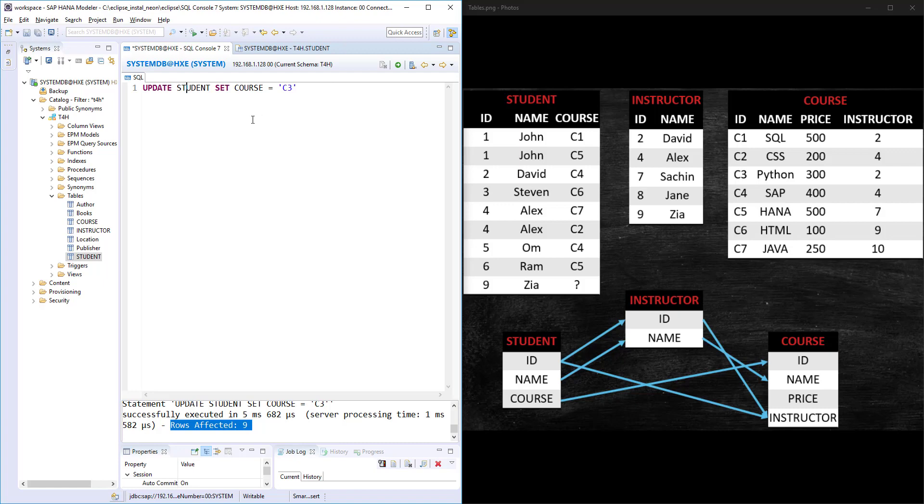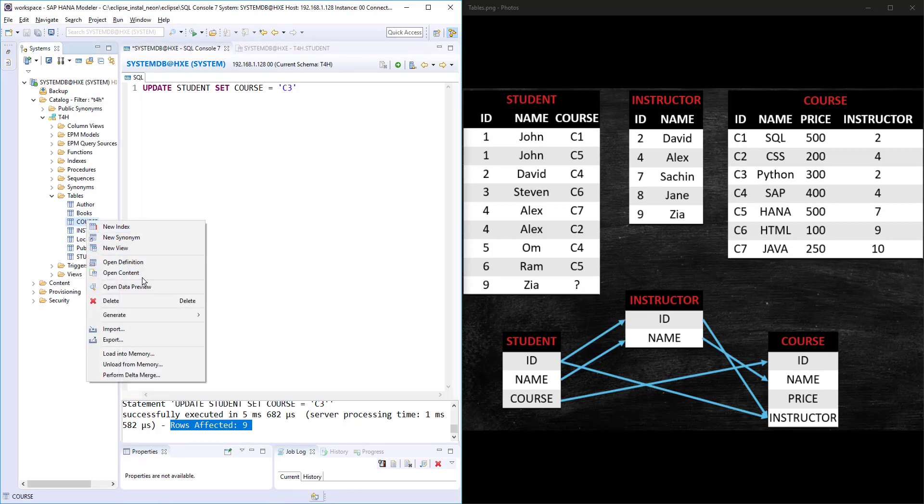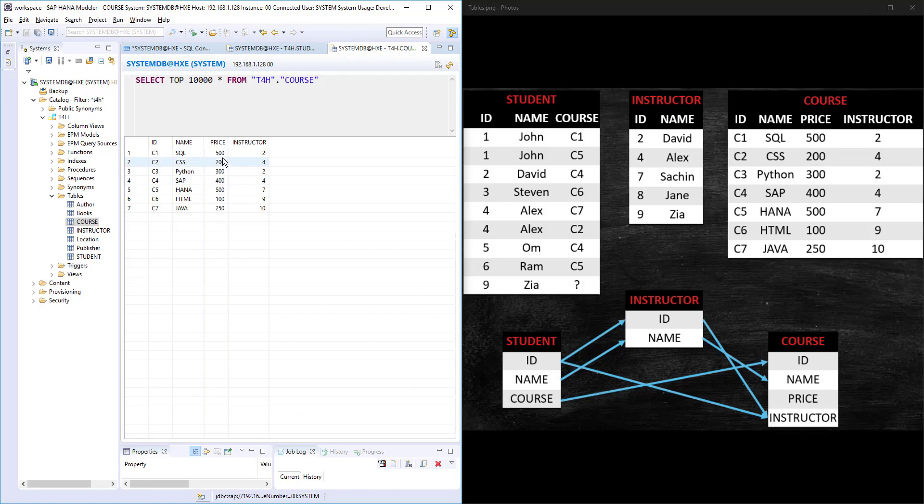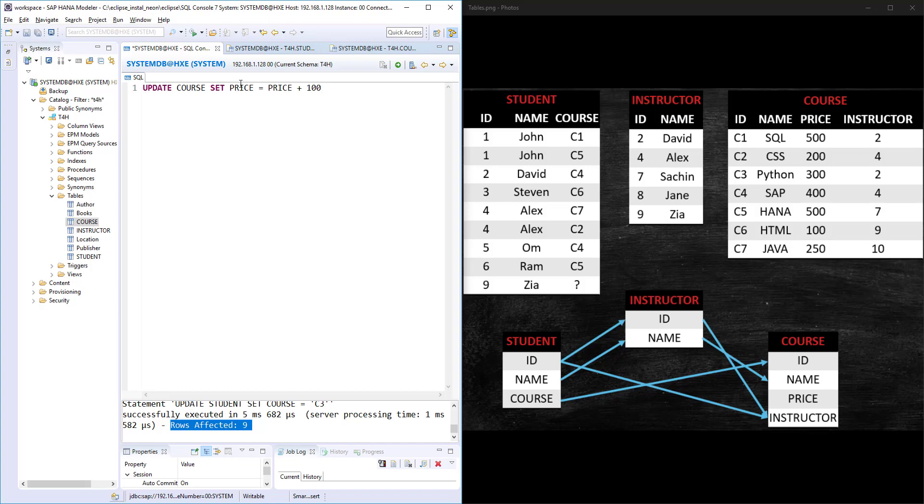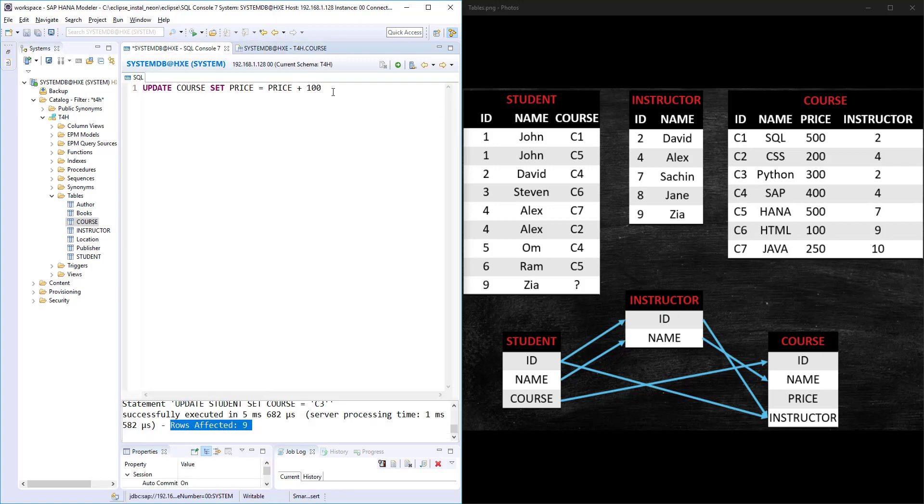That's about the UPDATE statement. It's very simple, very straightforward. If we consider the course table, let's open the content. Here in the course table I have a column called PRICE with all the prices. I want to update all these prices by adding hundred more dollars extra. To do that, simple: UPDATE COURSE SET PRICE is equal to PRICE plus 100. I'm updating the course table PRICE column by adding 100 dollars extra to the existing price, and I'm not giving any WHERE clause, so it will affect all the rows.